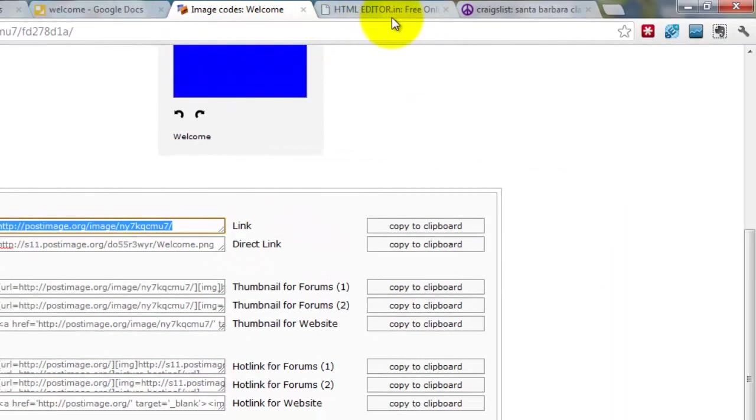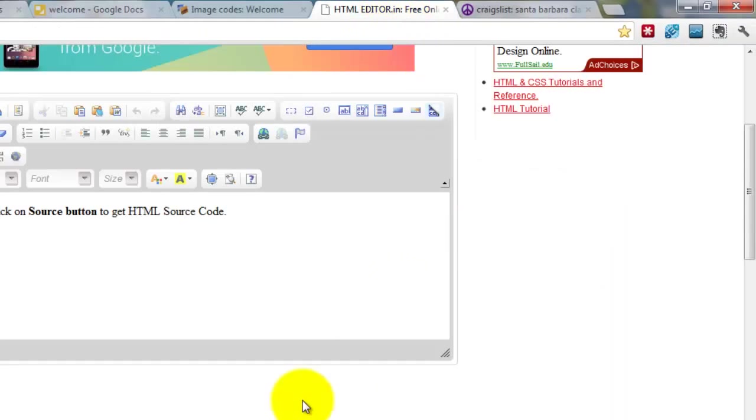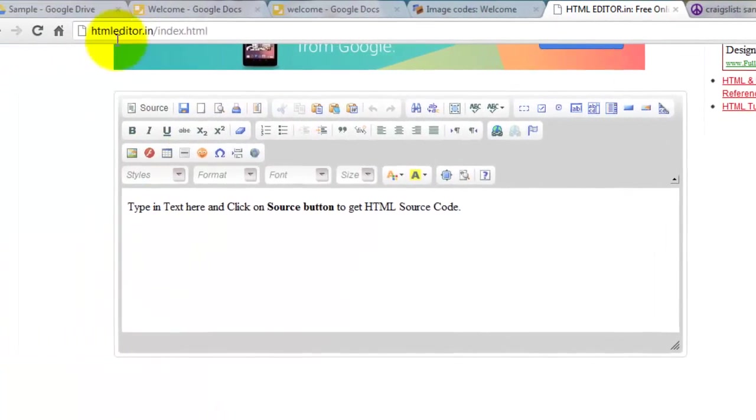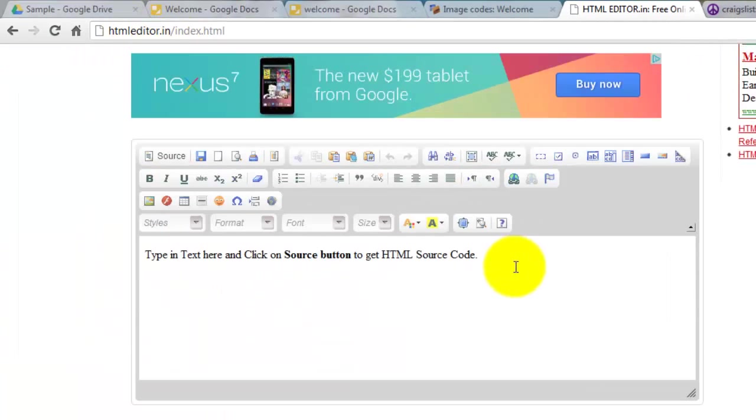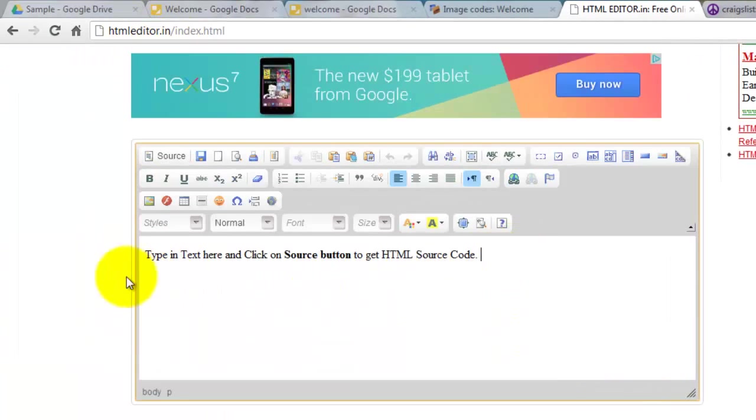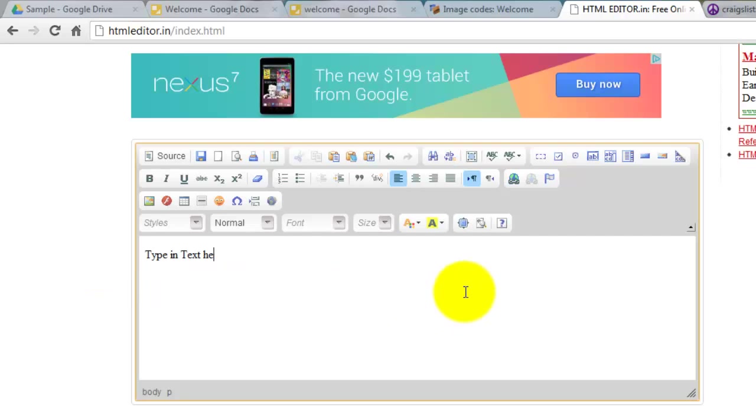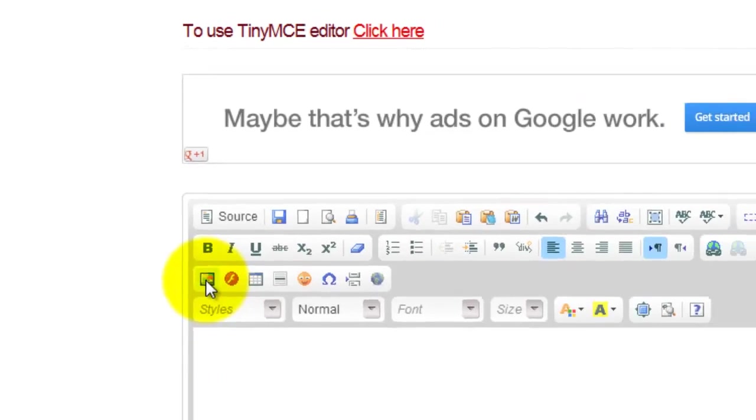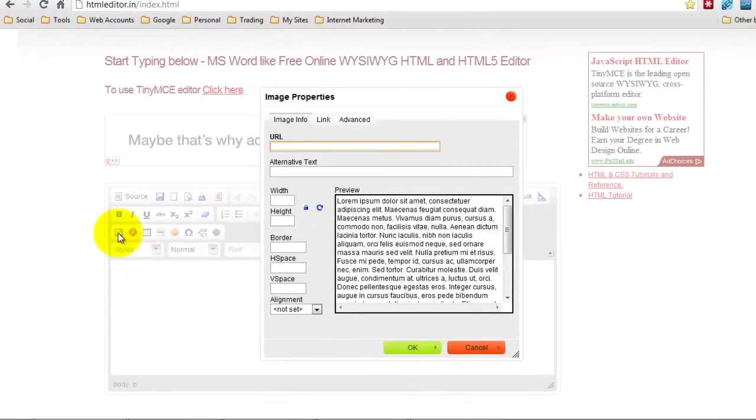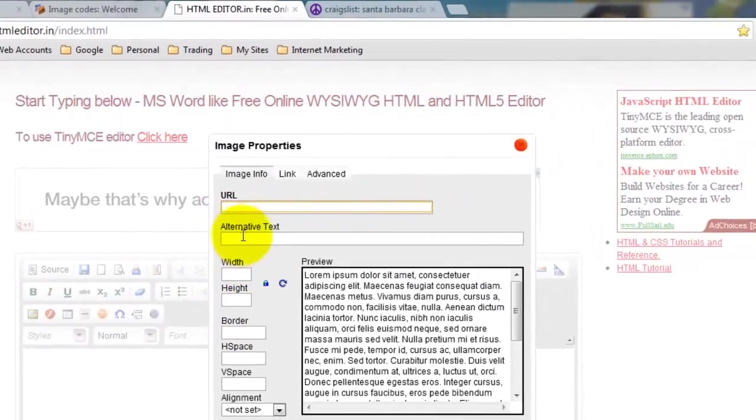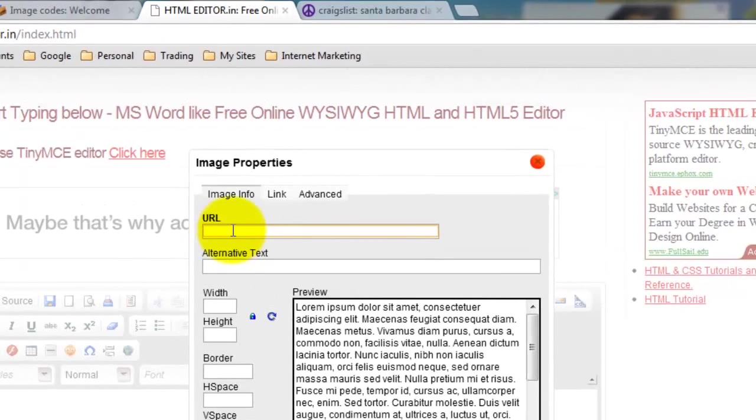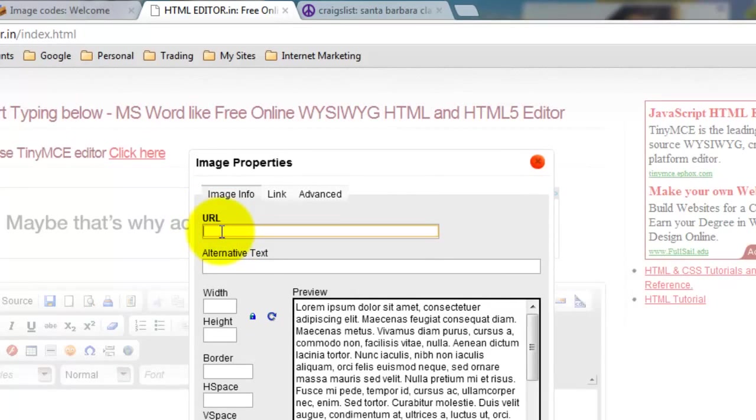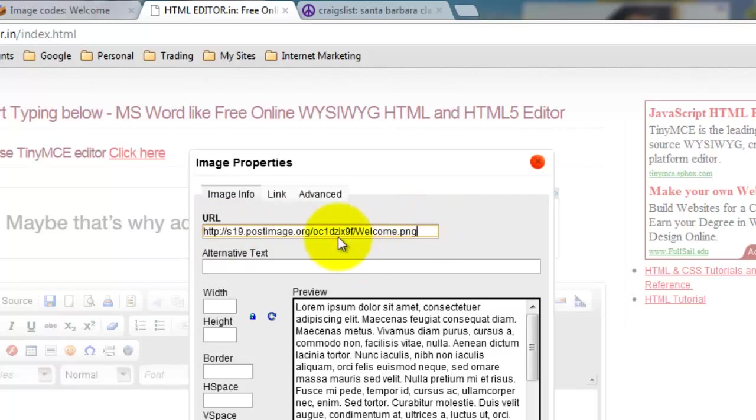Now we're going to move over to the next tab, which is the HTML Editor. And now this text here, we're just going to delete the text. So now you're going to come to the image icon, click the image icon. Now you're going to paste the image URL right under where it says URL. So now you can hit Control-V on a PC or Command-V on a Mac. So now the image URL is here.